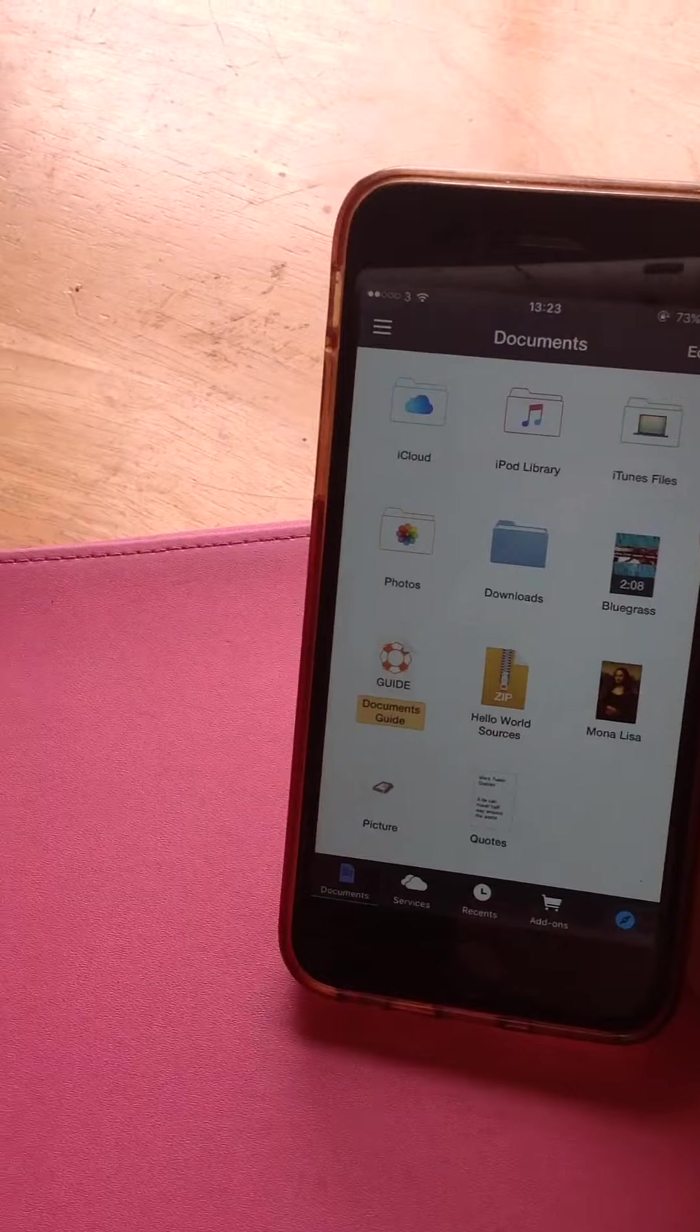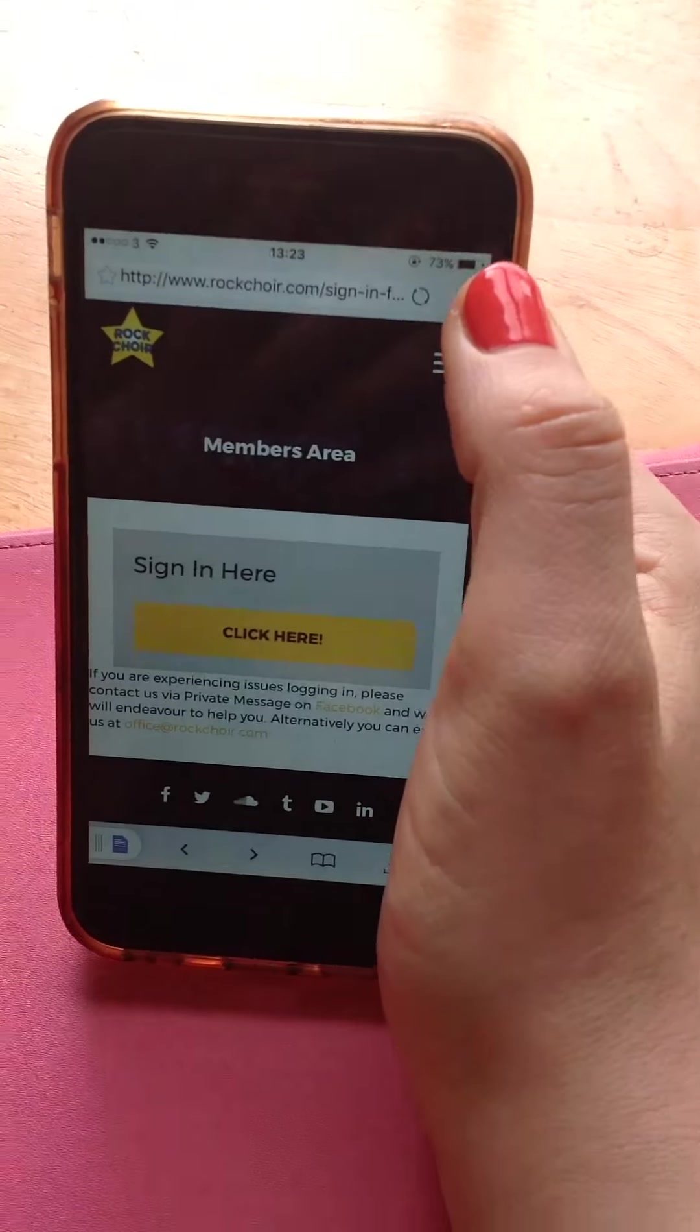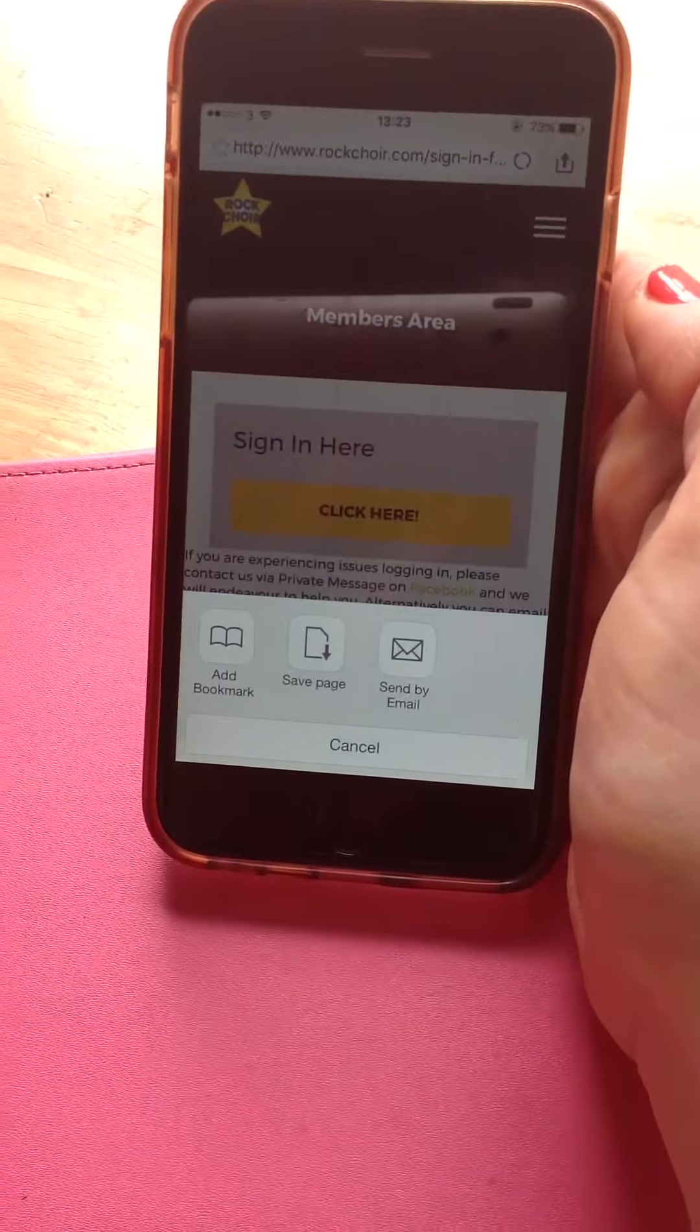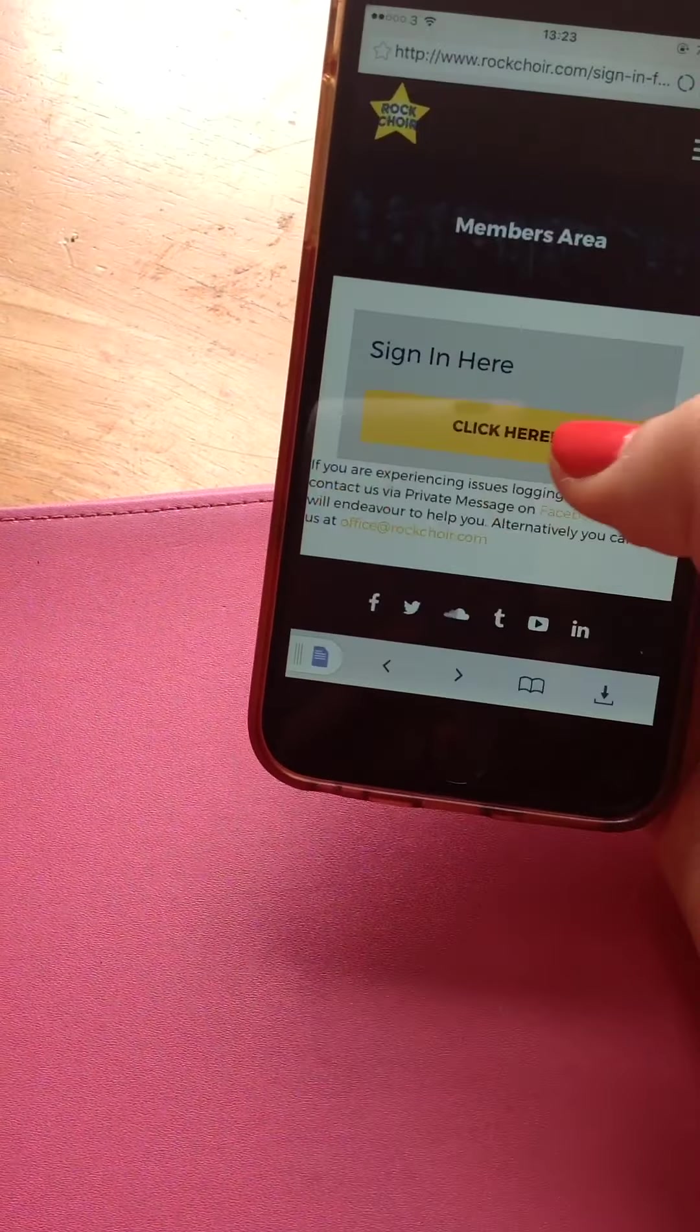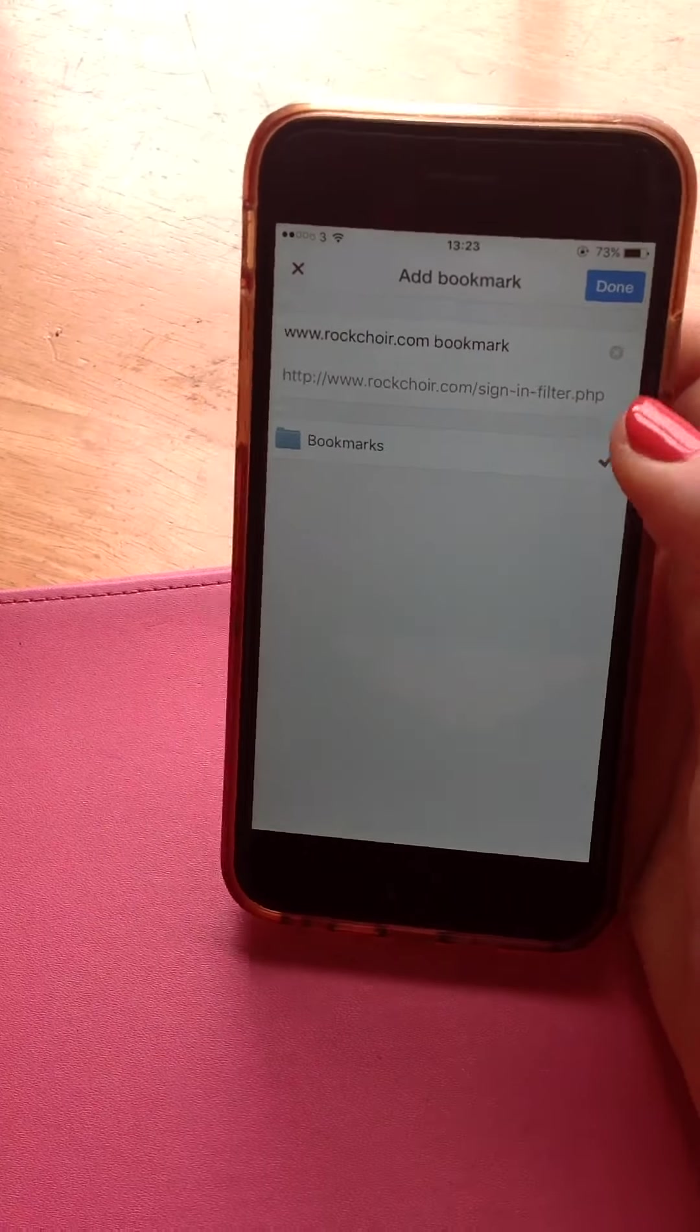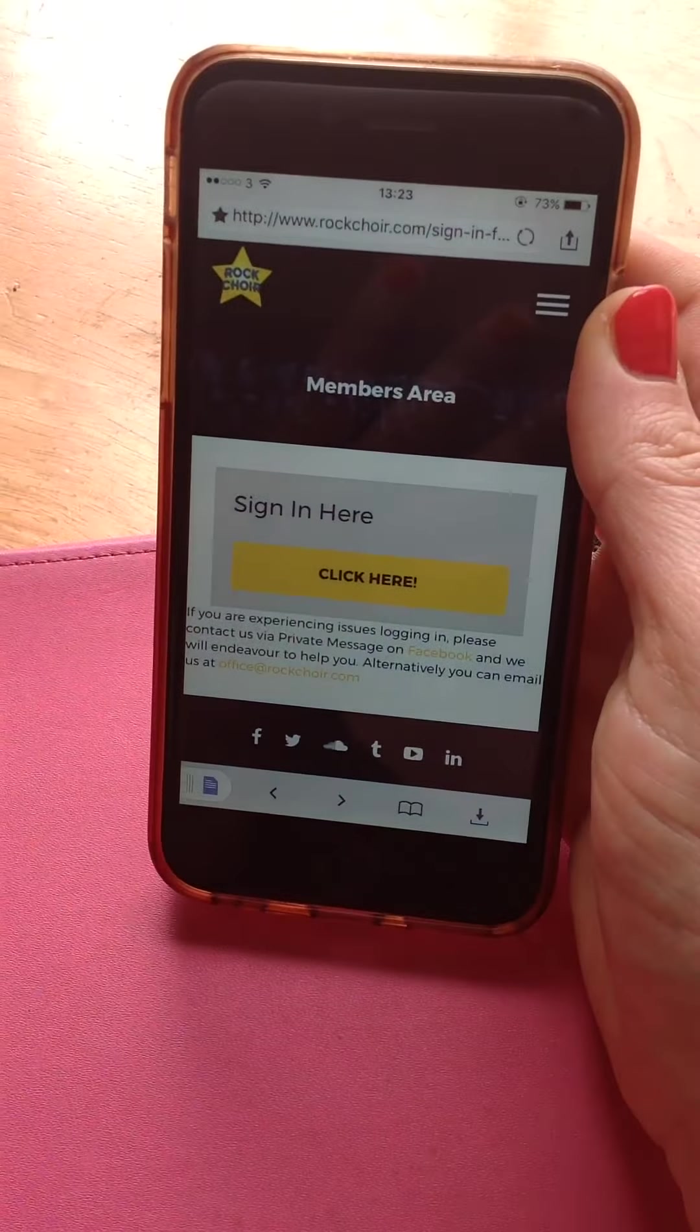One other idea is when you are in here, if you click on this at the corner, save page or add bookmark, then I think you can probably get to it a little bit quicker.